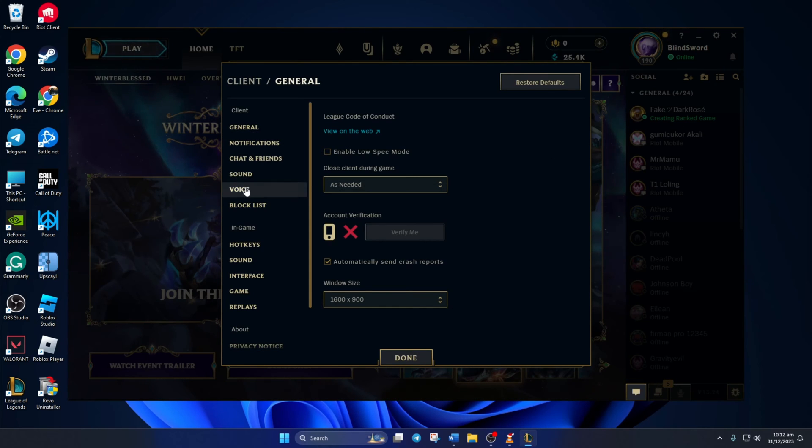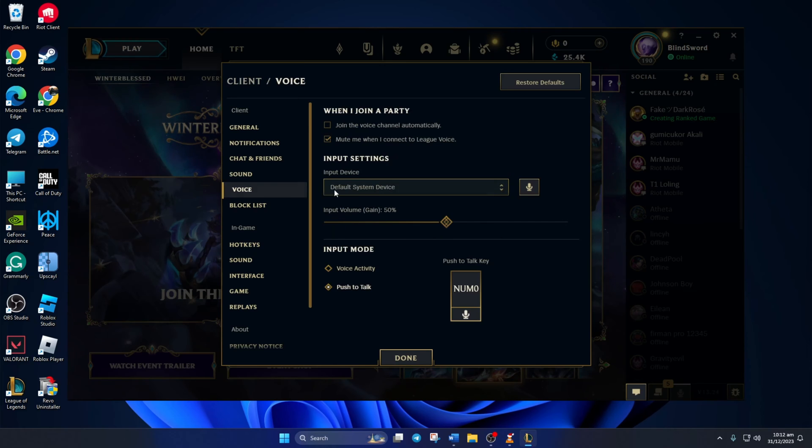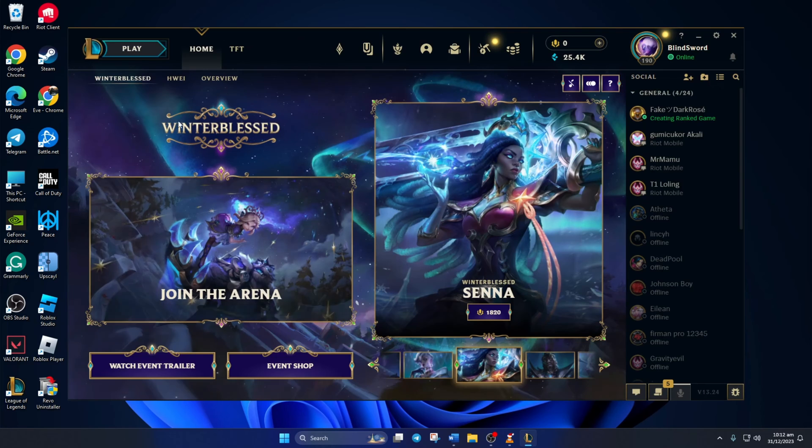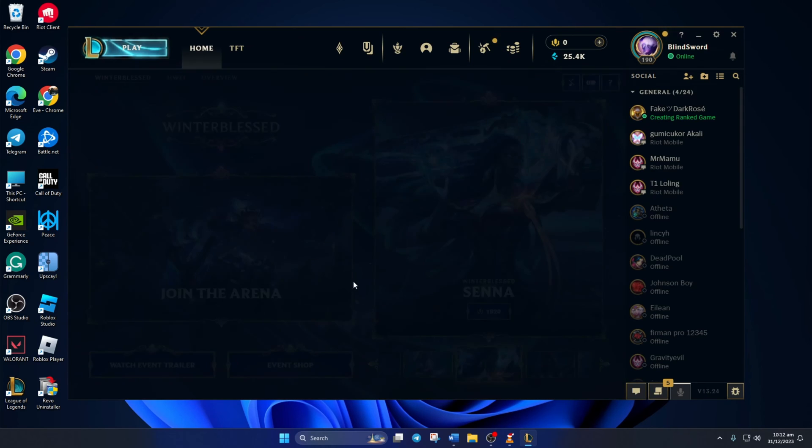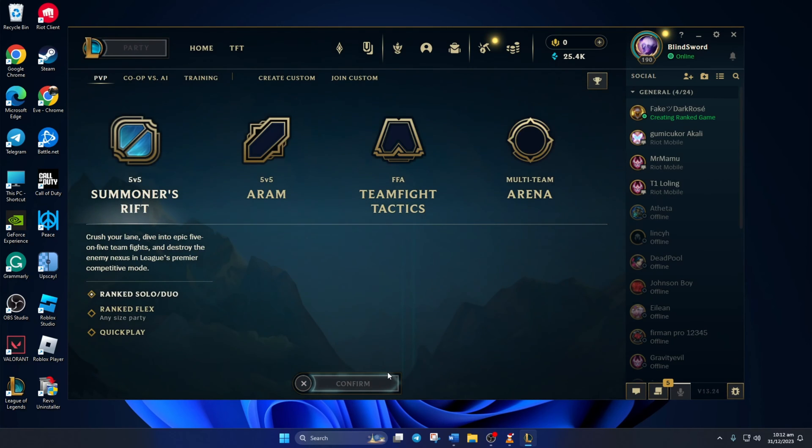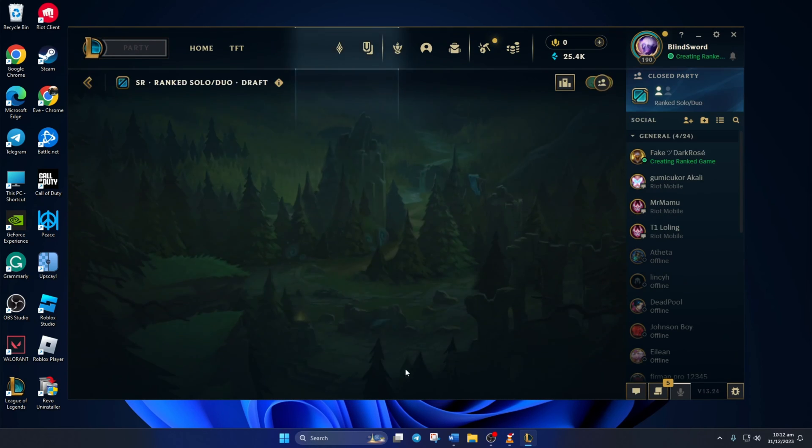Check the Join the voice channel automatically box and click on Done. Now join a lobby and you'll automatically join the voice channel. Check if you can talk to your League friends.